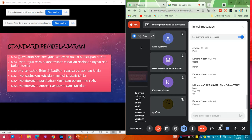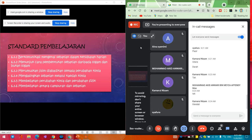Hari ni kita dah kena masuk kepada topik yang terakhir bagi Bab 6 ni, iaitu sebatian. Ingat je - kalau sebut campuran, gabungan dia adalah secara fizikal. Tapi sebatian ni gabungan dia adalah secara ikatan kimia. Jadi kalau ikatan kimia yang kuat, senang tak sebatian ni nak diasingkan?